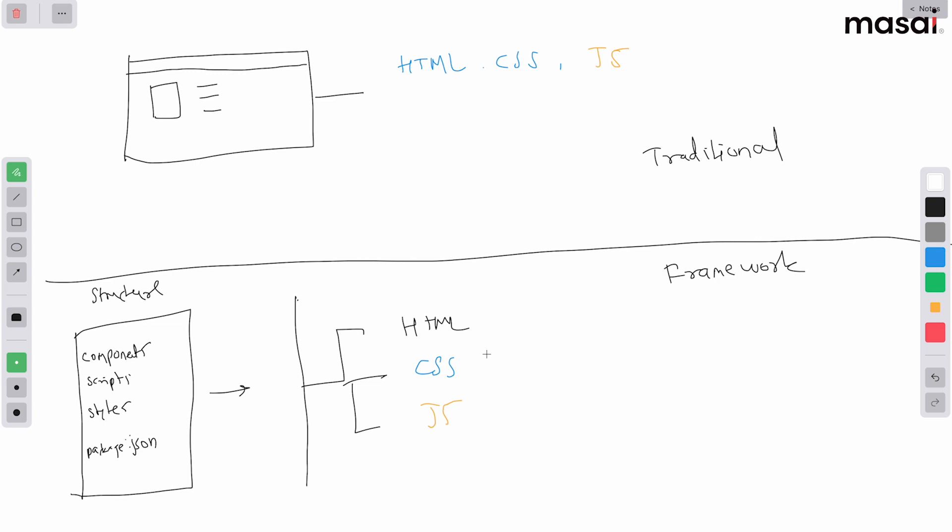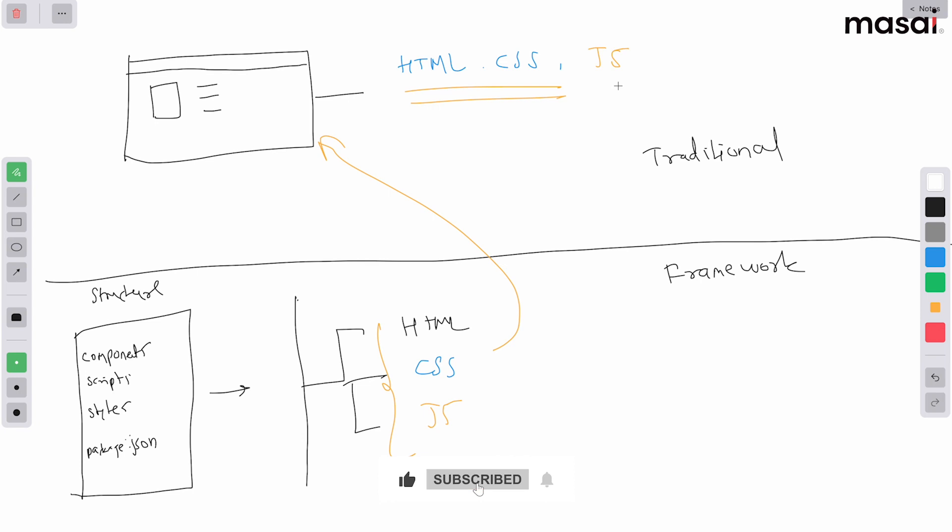Once you have these three files, of course running it onto the browser is not a big deal because browser can understand. So what's the difference between these files and these files? Remember, these files we have written from our side, so it depends upon how a developer is expert in writing front-end user interfaces.